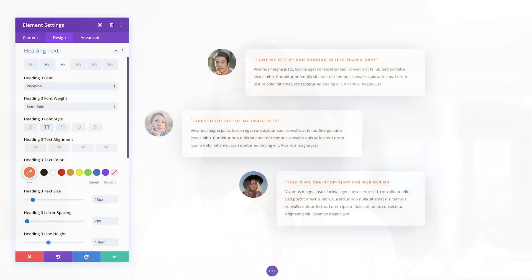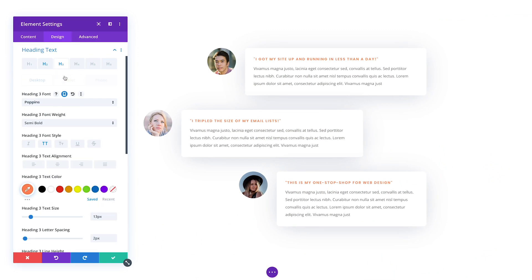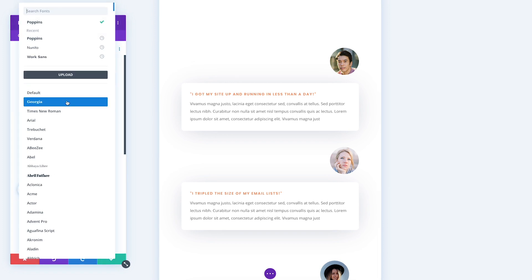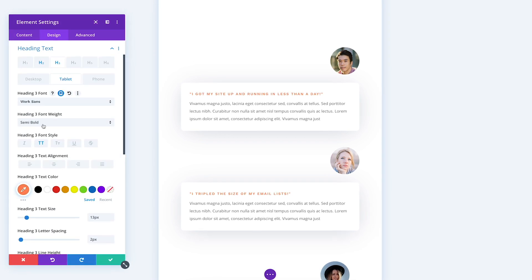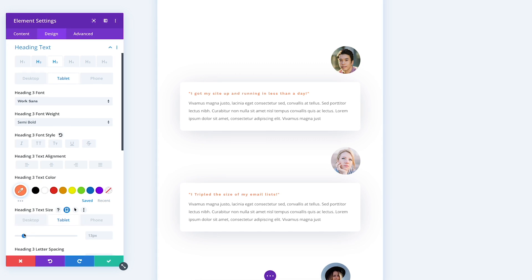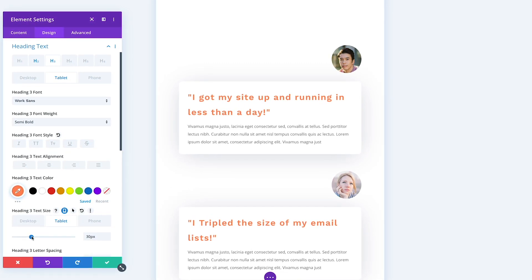In addition, and this is probably the most exciting option-related change, we are bringing responsive editing to every single design setting in every single Divi module. In the past, responsive editing was only available for particular options, and the lack of responsive editing for certain settings was arbitrary and unexpected. This update brings responsive editing to hundreds of new settings, giving you even more control over the appearance of your design on every device.